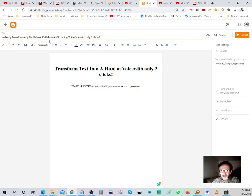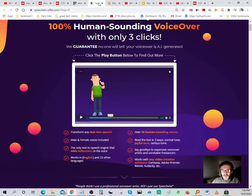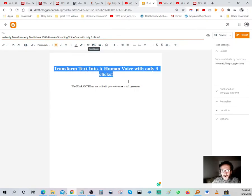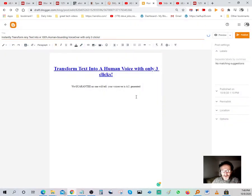The title is: 'Instantly transform any text into 100% human-sounding voice over with only three clicks.' Then I grab my hop link — I went to bitly.com, put in my long URL, and created a short URL. Then in Blogger, highlight the section you want to make clickable, go to the chain link icon, paste it in, and always select 'open link in new window' so people stay on your article.